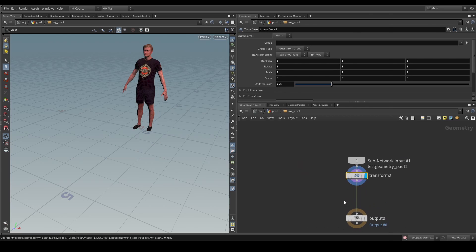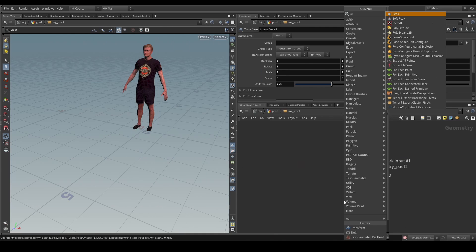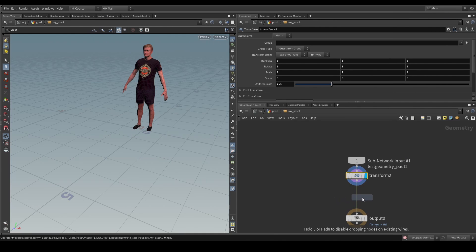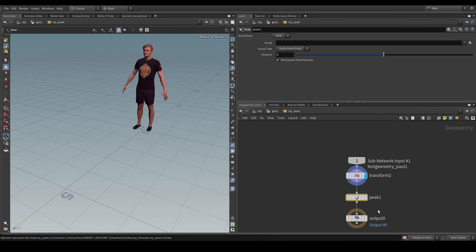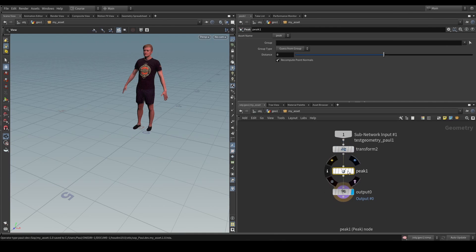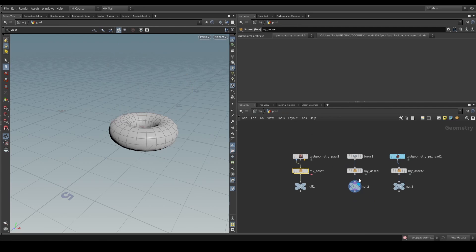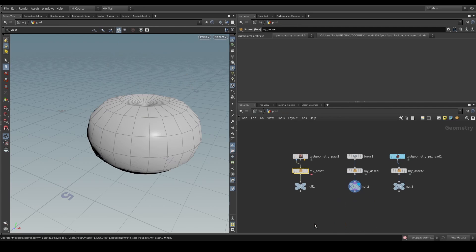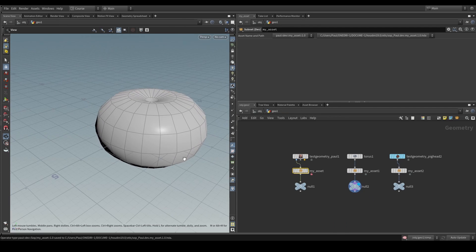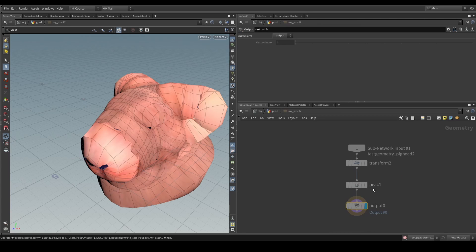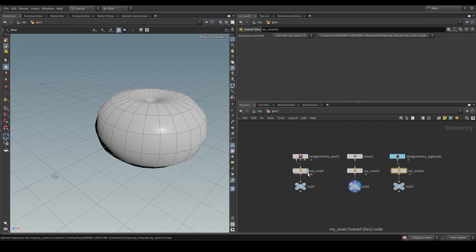So, imagine if now we also want to add a peak SOP, like that, and we peak the geometry. We will see, once we save this, that the same operation is also going to be reflected in the HDAs that we have here.